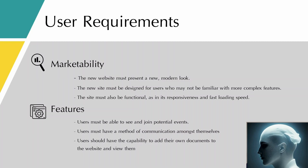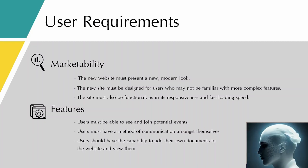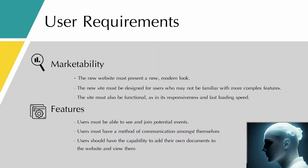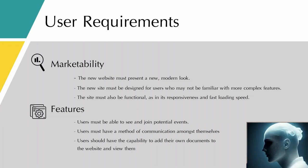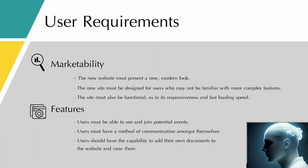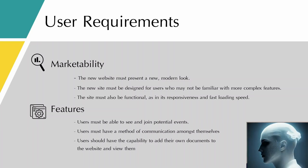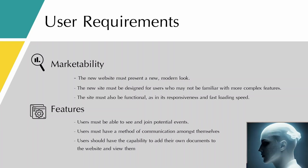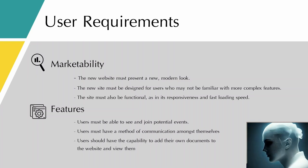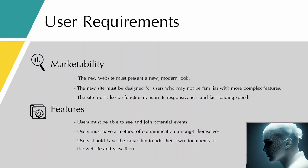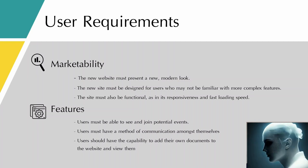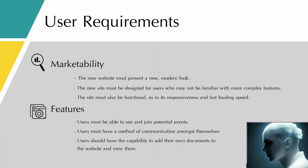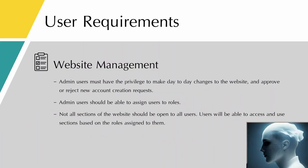In terms of features, users of the website must be able to see and join potential events of the park. Users also must have a method of communication amongst themselves. They should be able to discuss and share their ideas about park-related topics. Users should have the capability to add their own documents to the website and view them also.